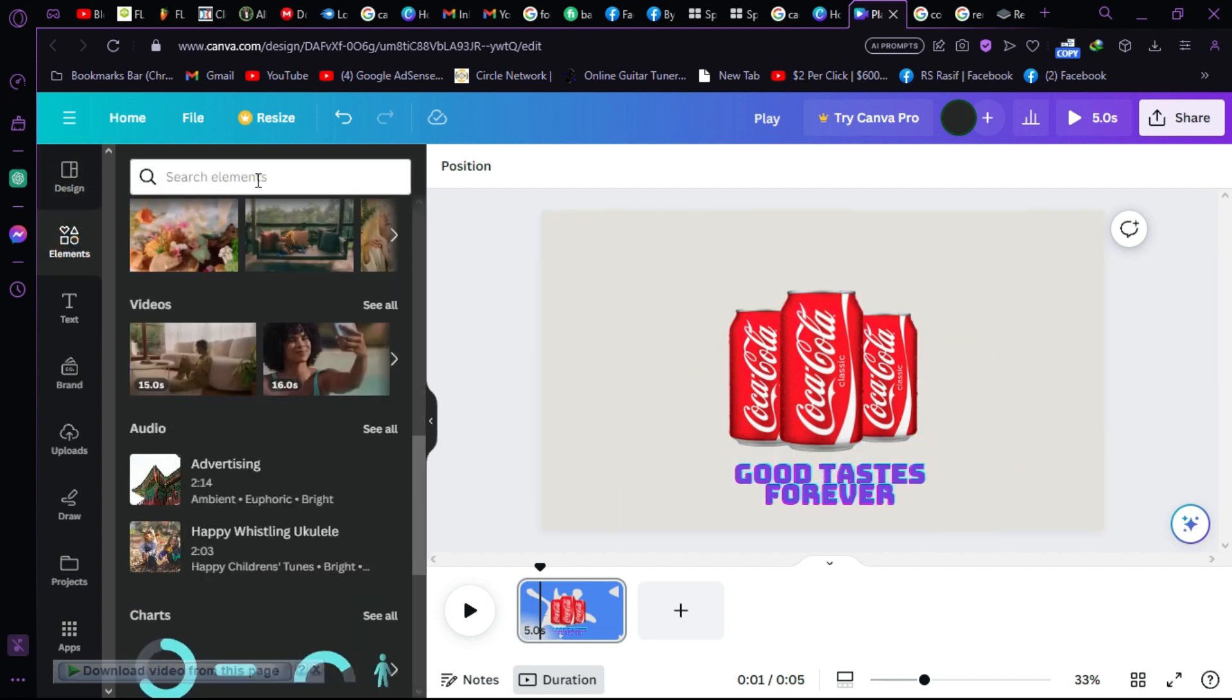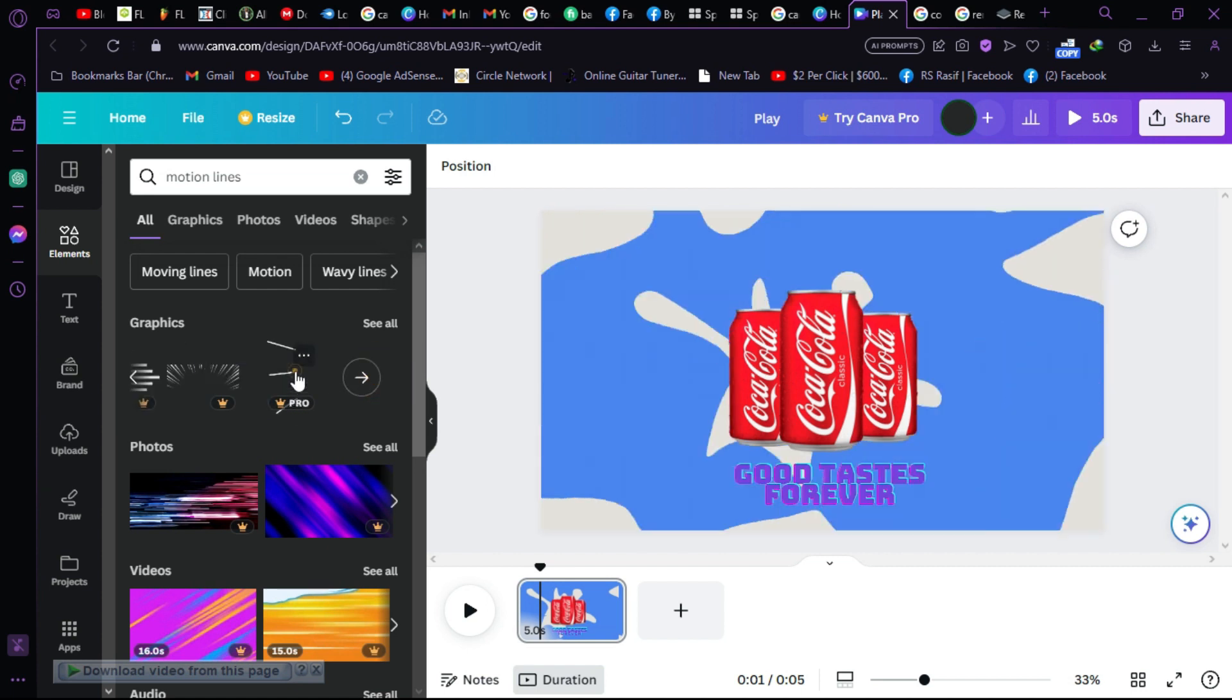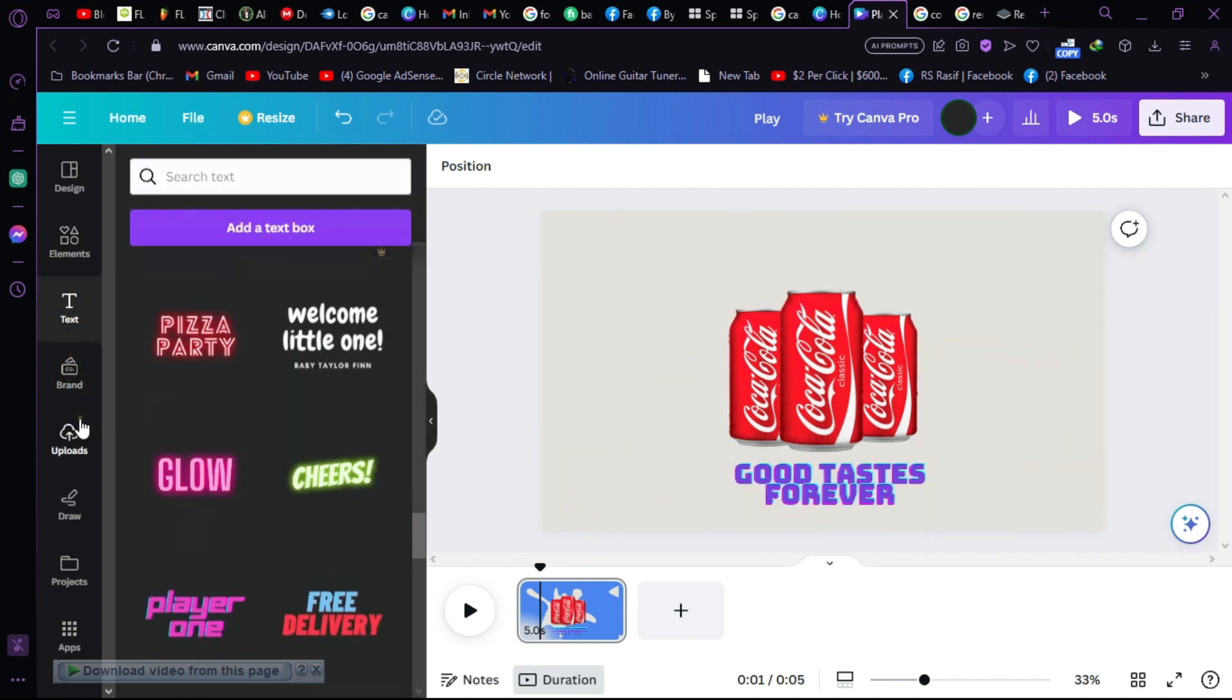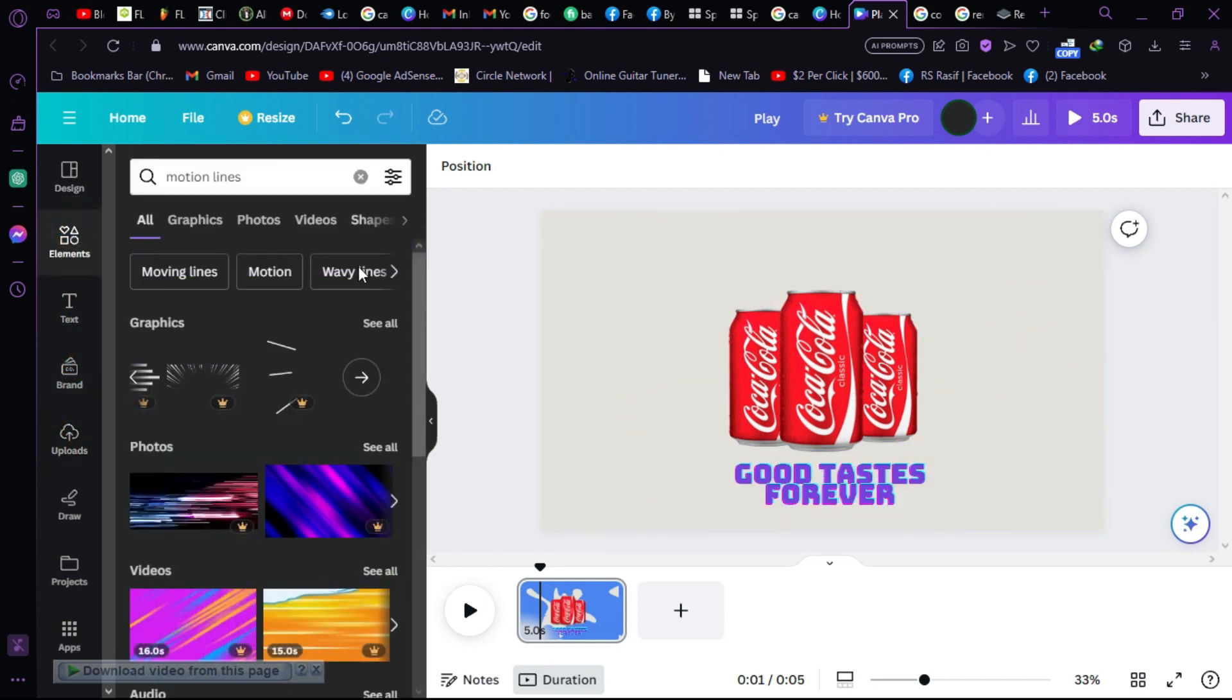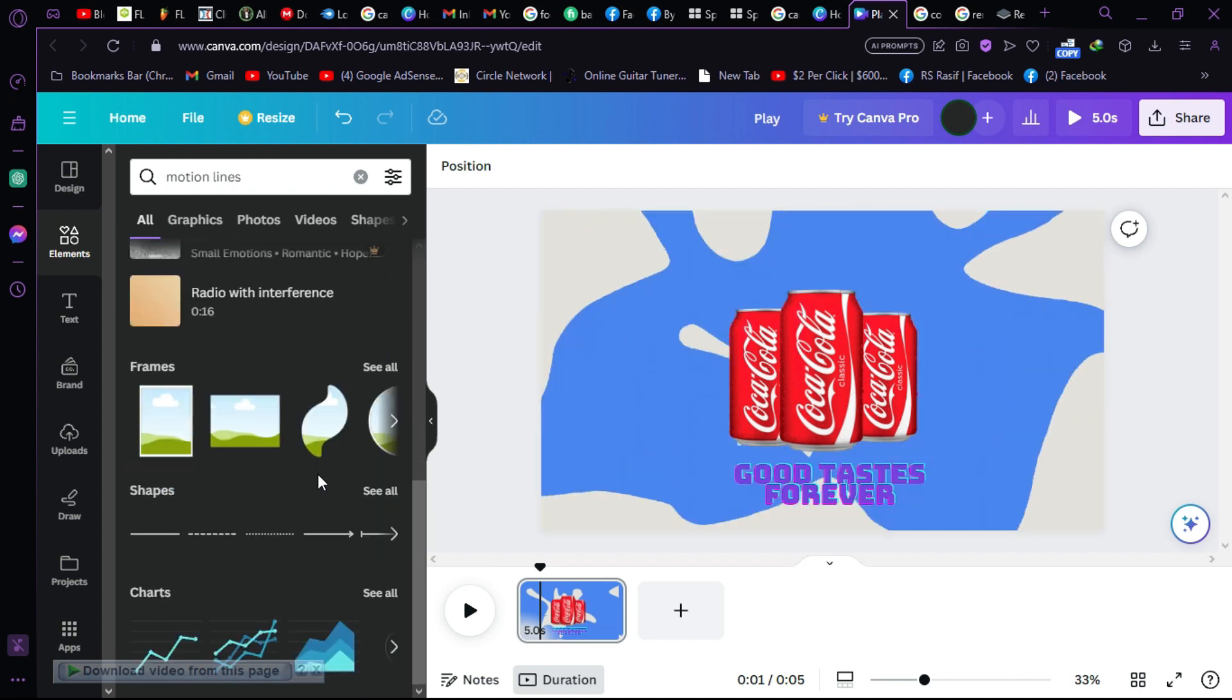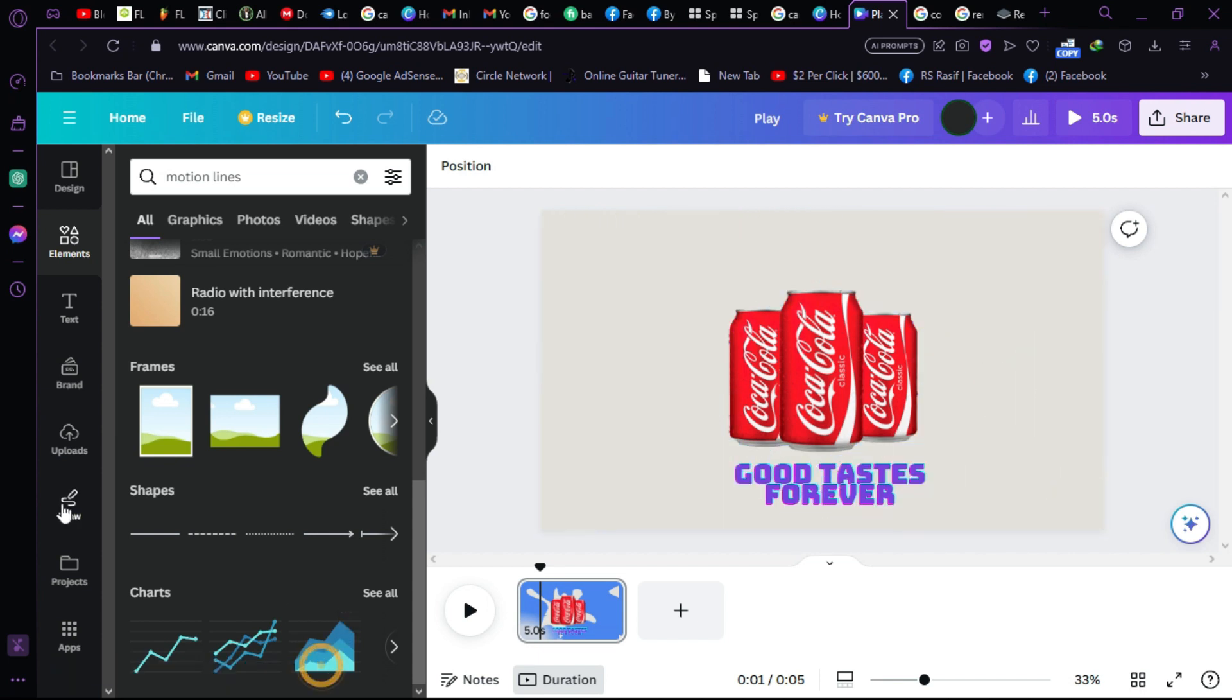In the element tab I couldn't find a good motion lines that feels like I should use this. So I decided to make that with this drawing tool.